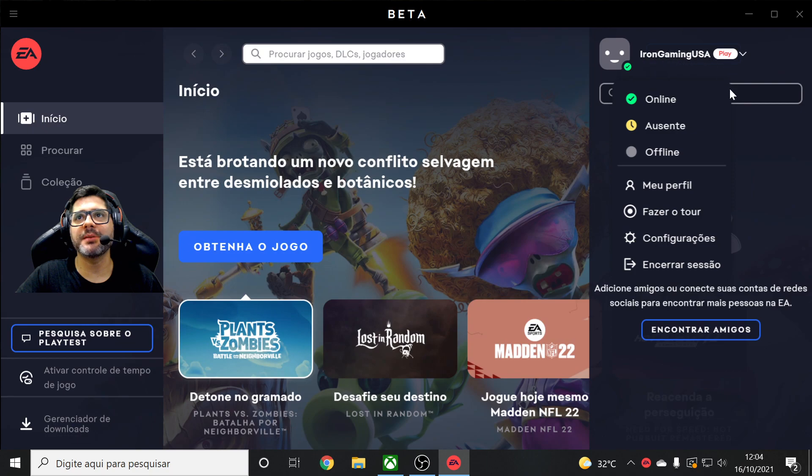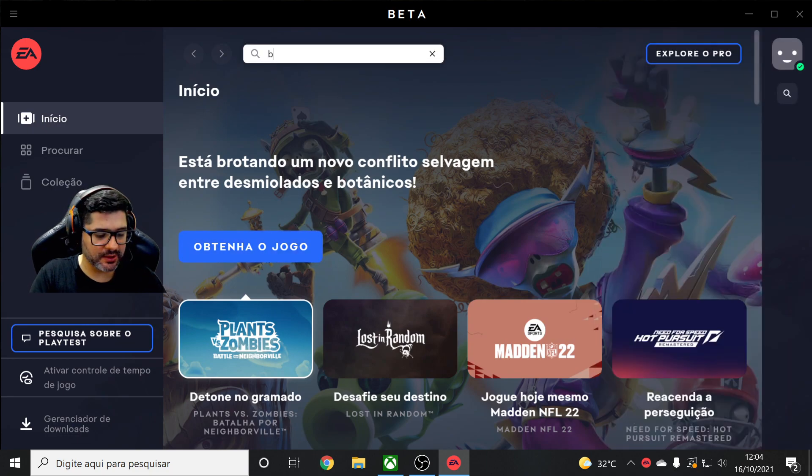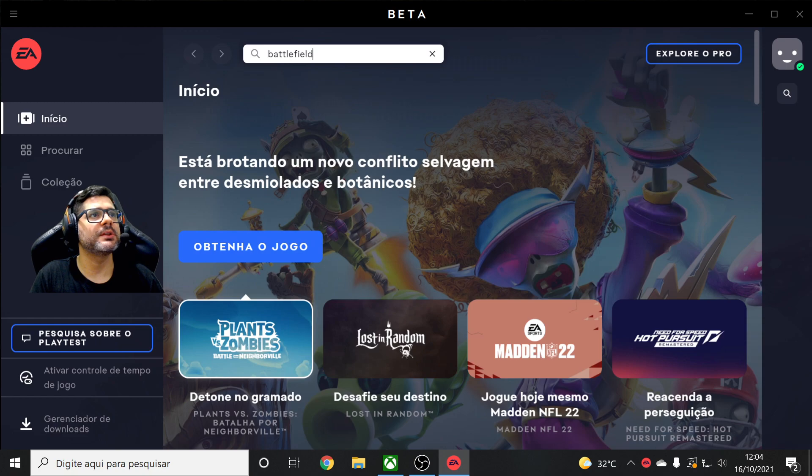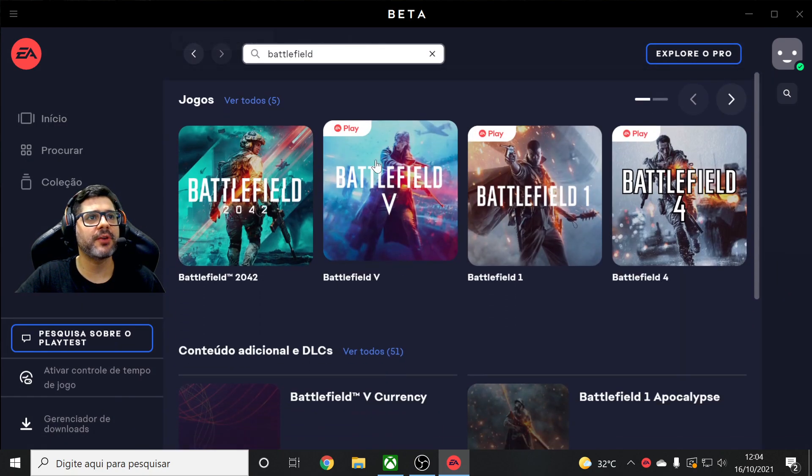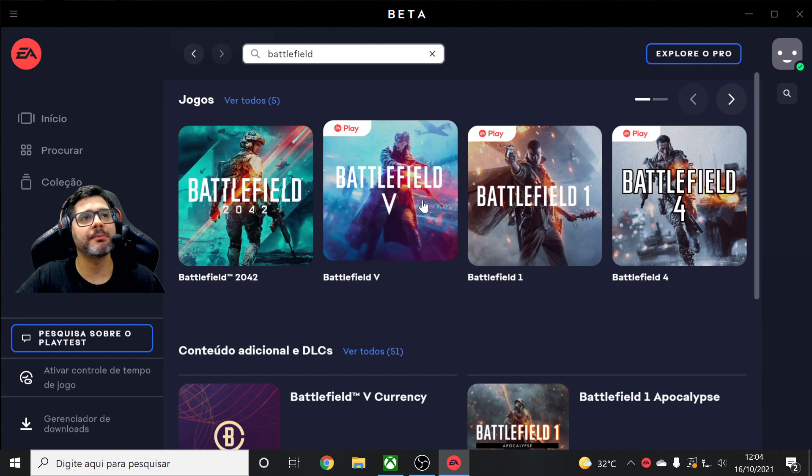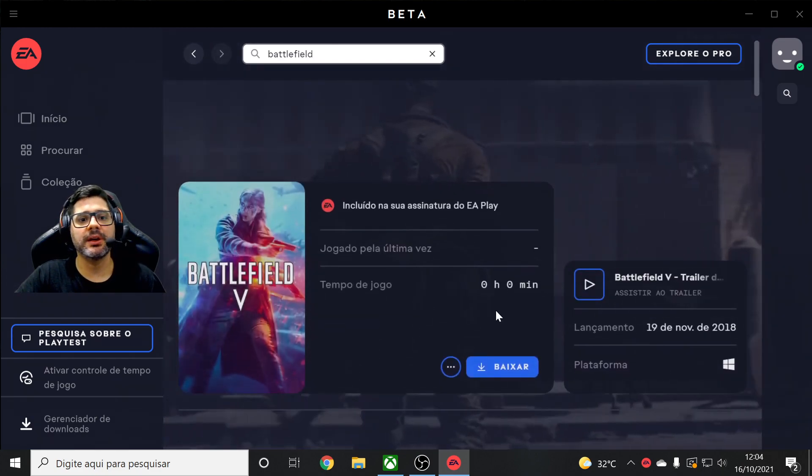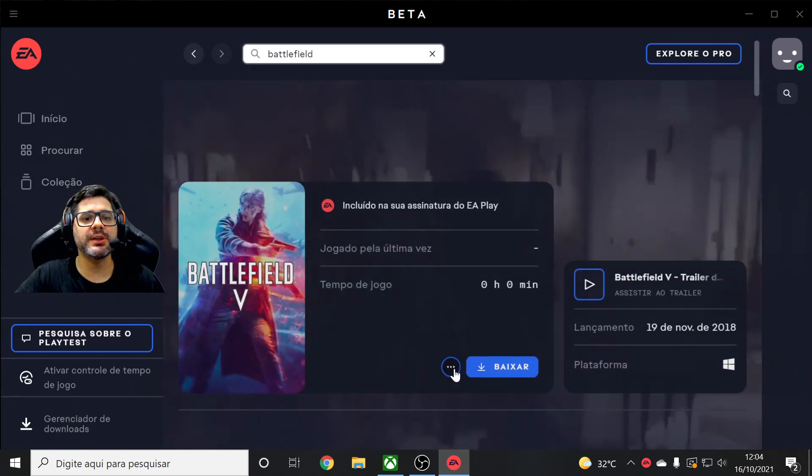So you can download now any games you want. So let's see Battlefield here, Battlefield 5. It's only playable with EA Play guys, you see that. So we click here and that is going to be downloaded here guys.